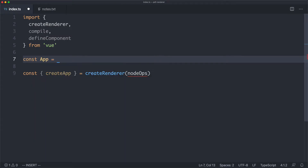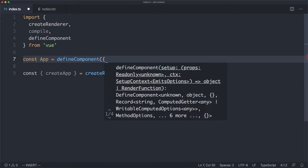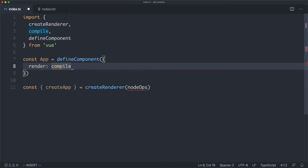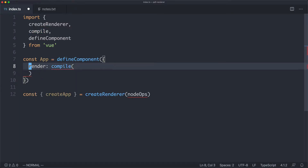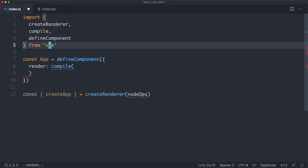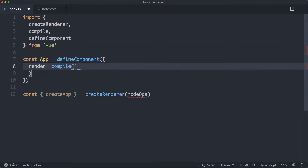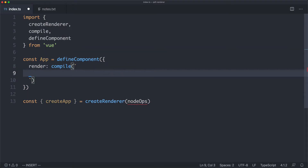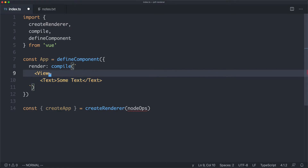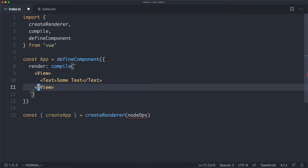I'm going to create a new app, which is going to be a new component, and it's just going to render something very simple to get started. Because we haven't got the runtime here, we're going to have to use compile to compile our template — I've imported that from Vue. We're going to take a string using a template, starting with a simple one: a view element containing a text element that just says 'some text.'